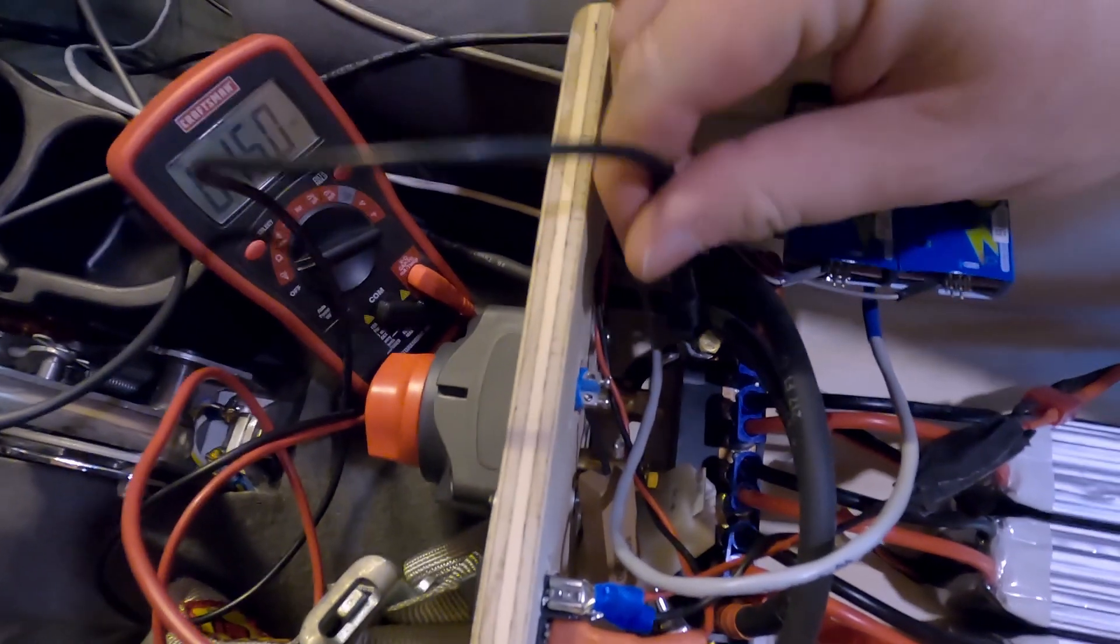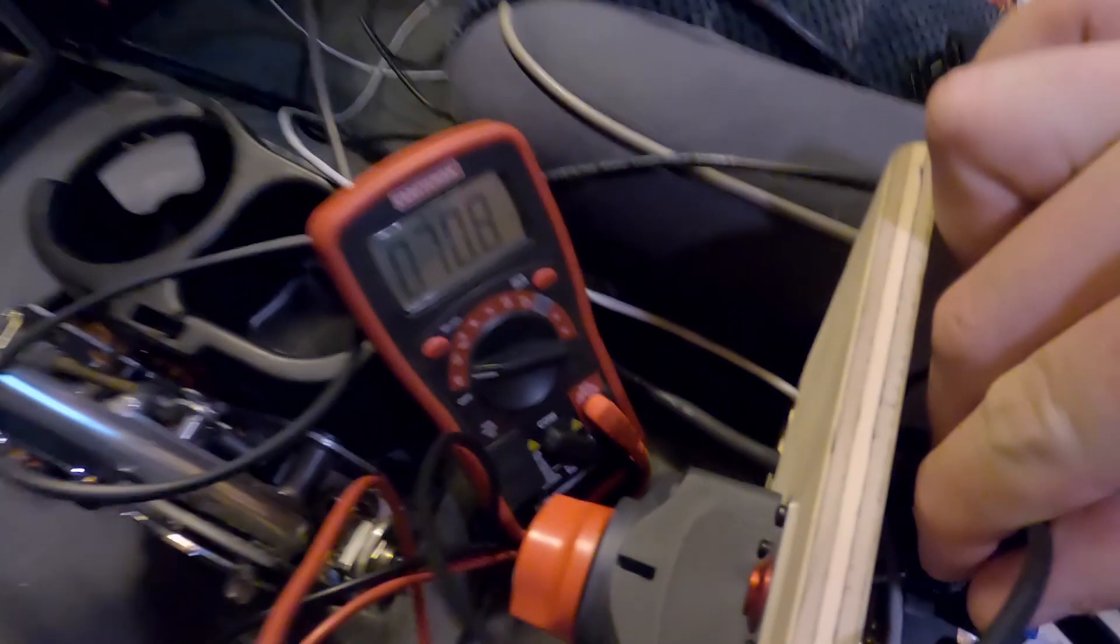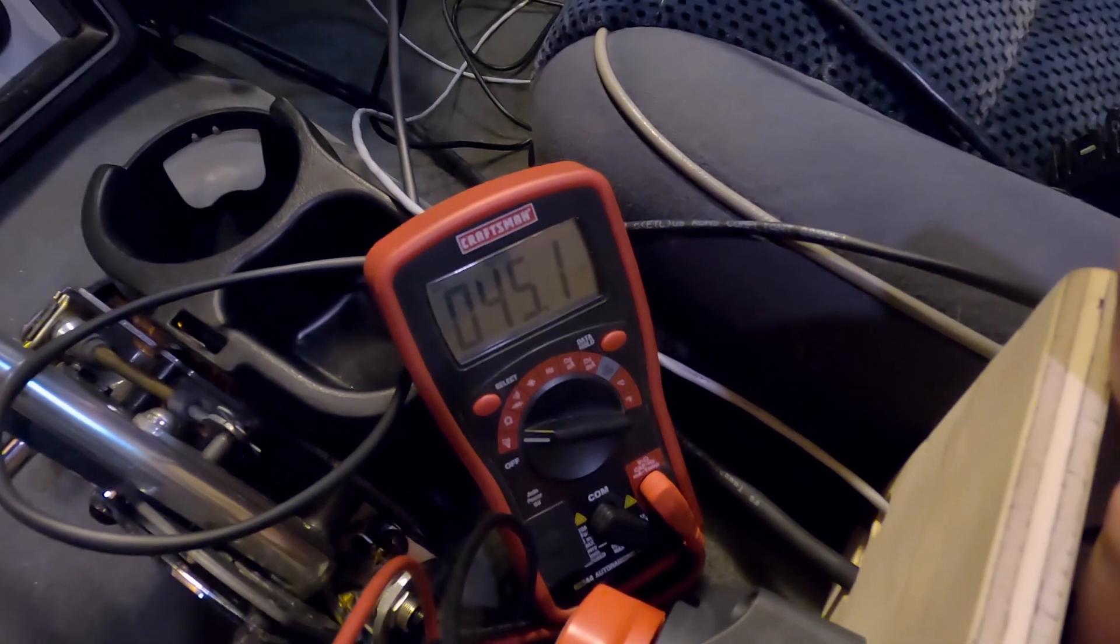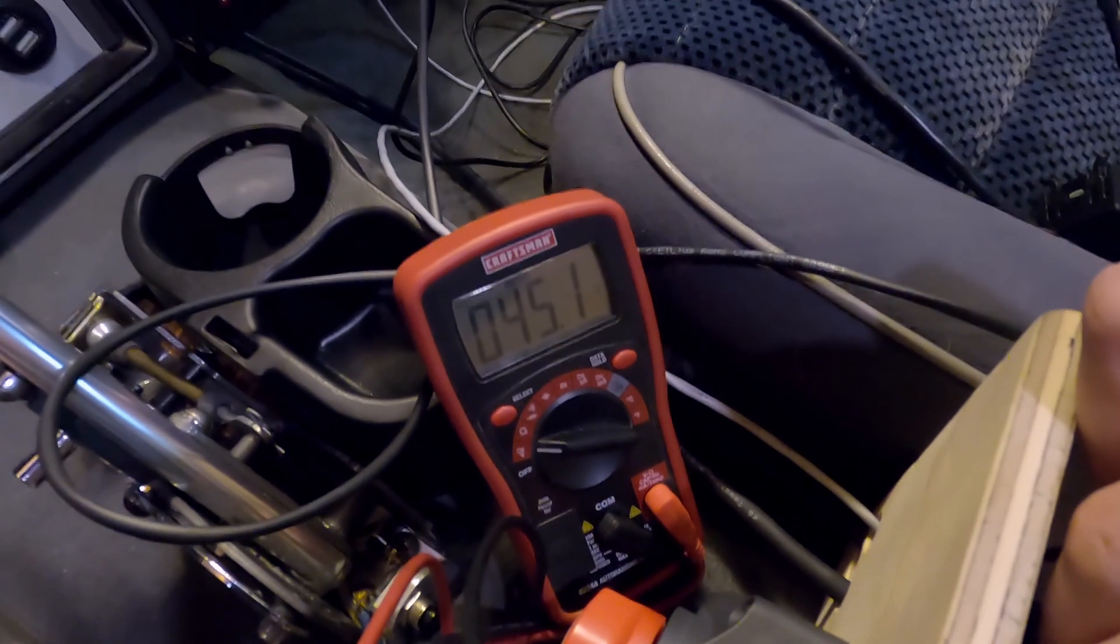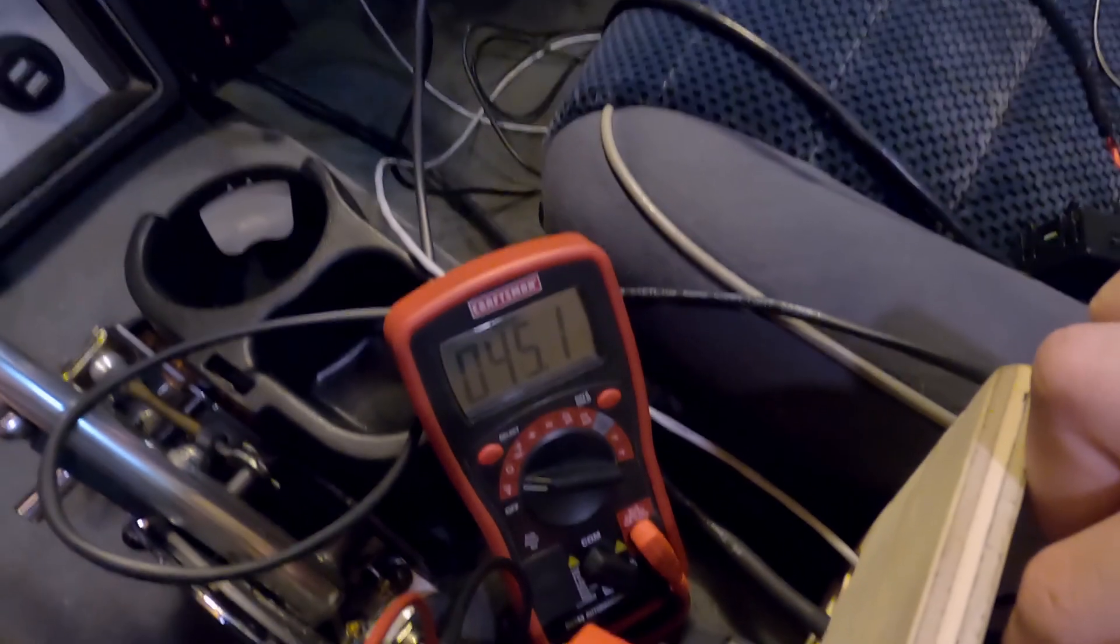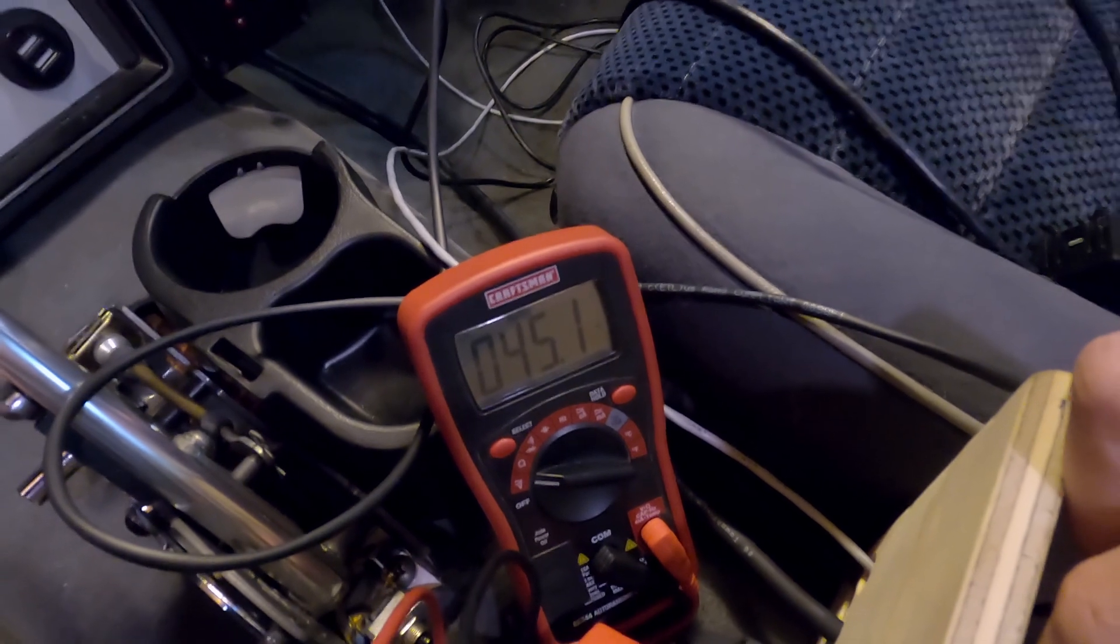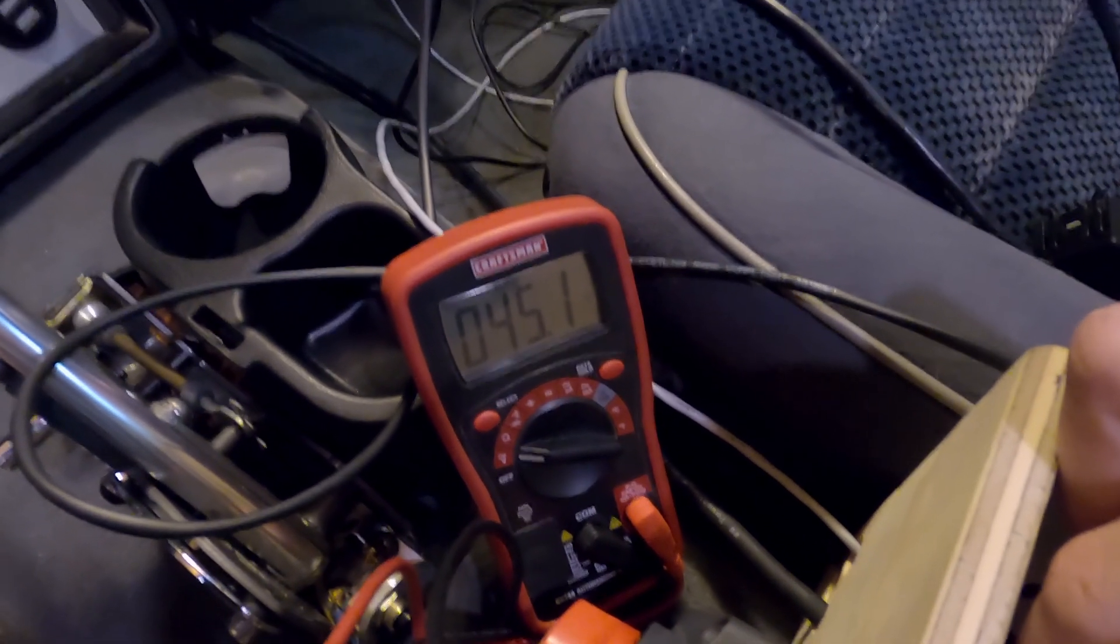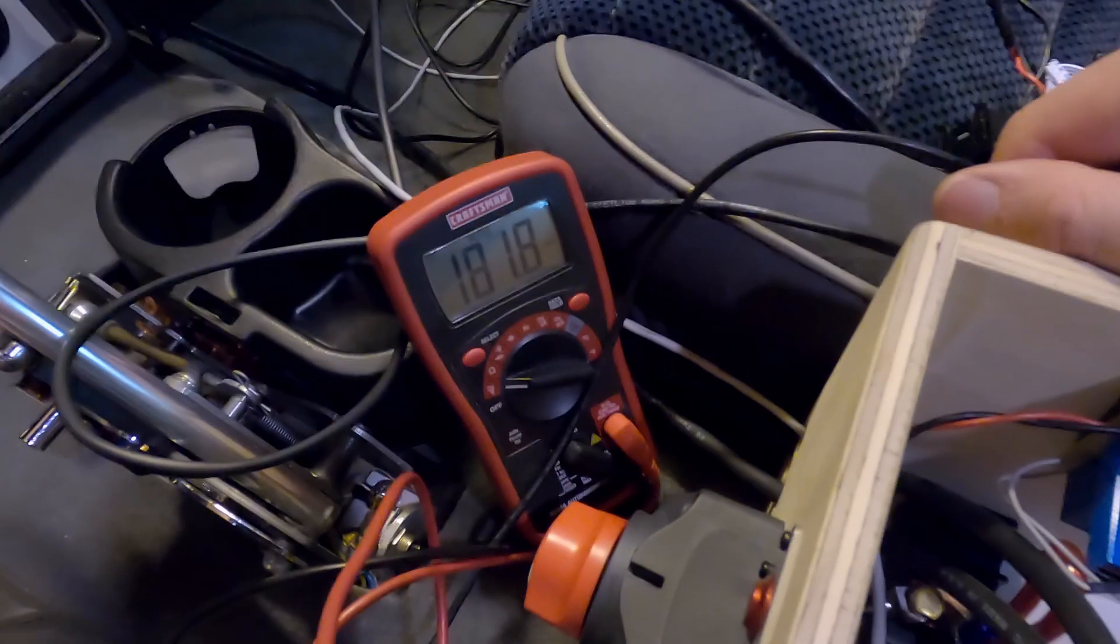And this is what we were running with. This obviously is with no load. So 45.1 volts, basically 45 volts, which works out to 3.75 volts per cell. Fully charged would be about 4.2 volts per cell. Fully dead would be about 3.2 volts per cell. So that's about half charge on 12 cells, instead of 15.